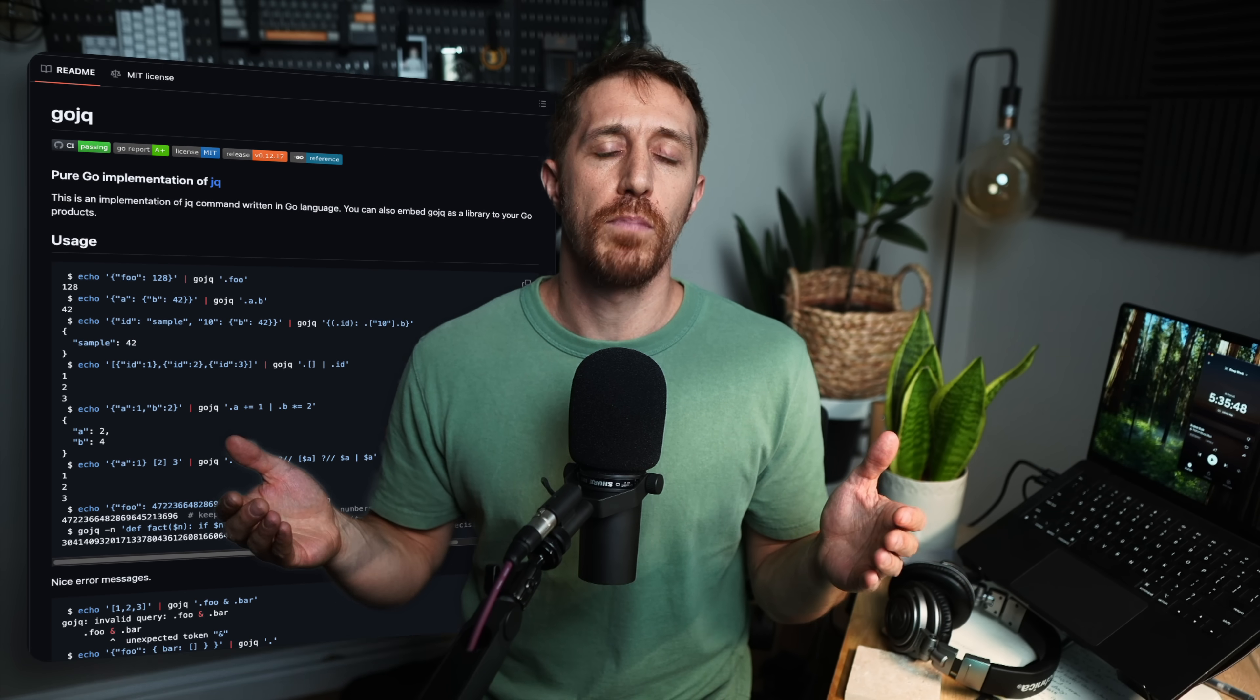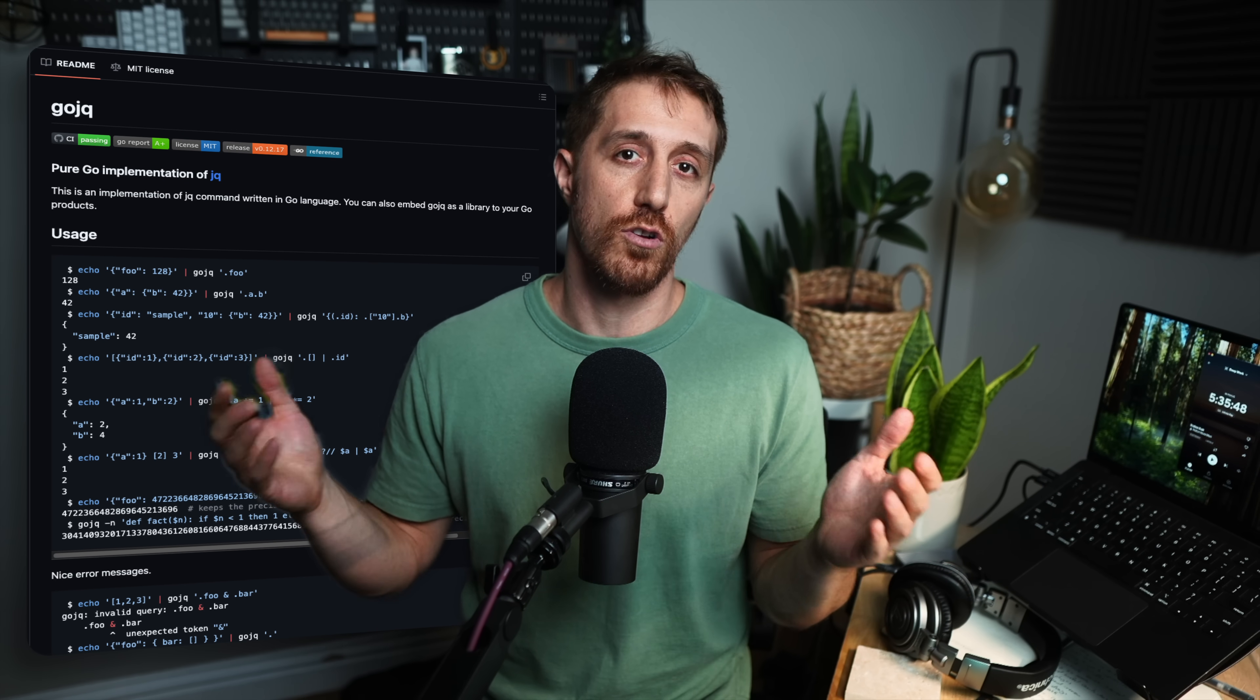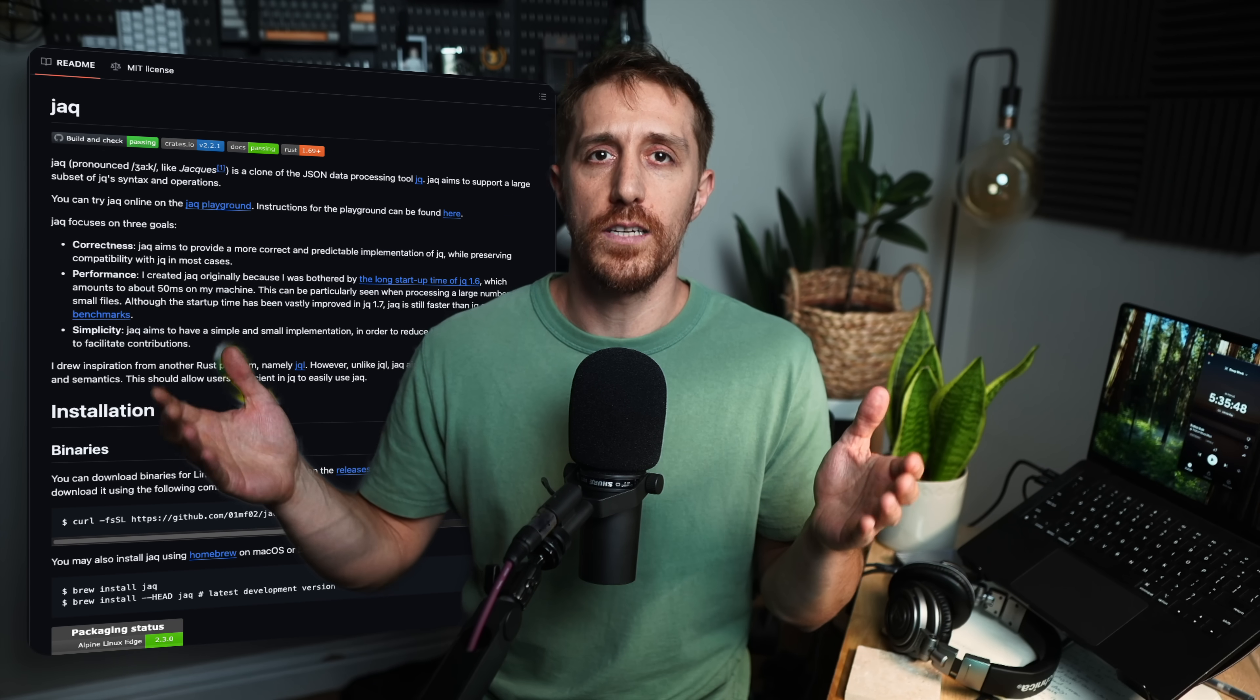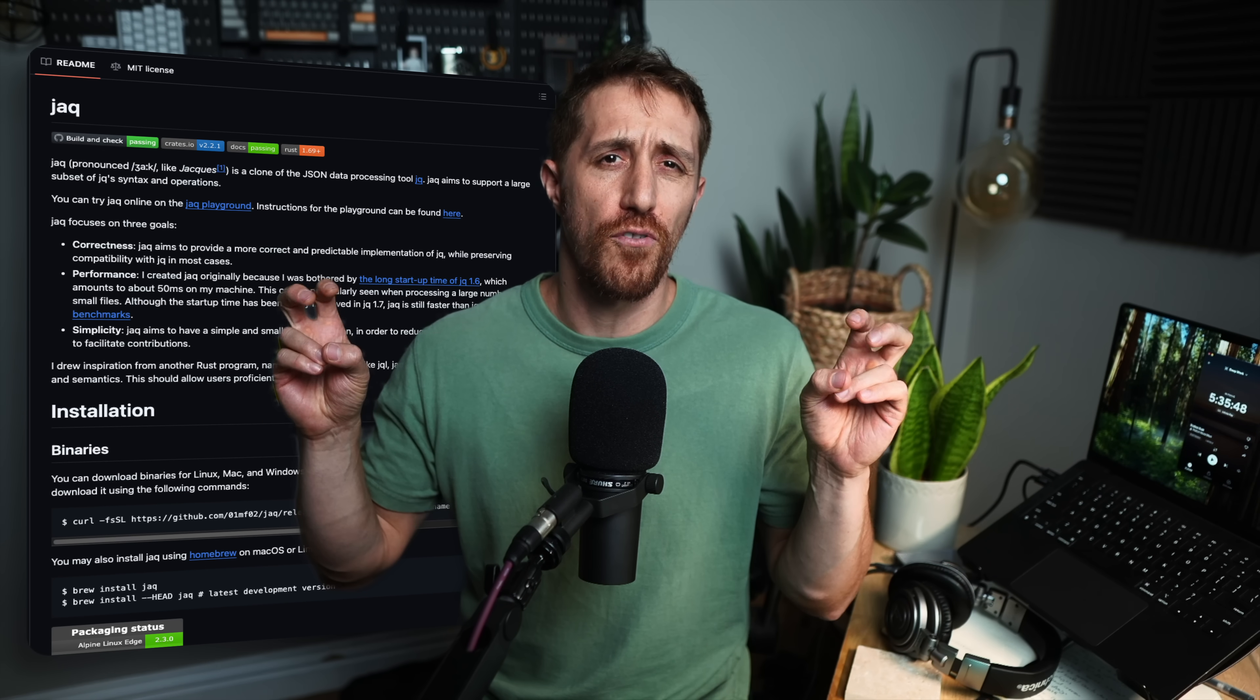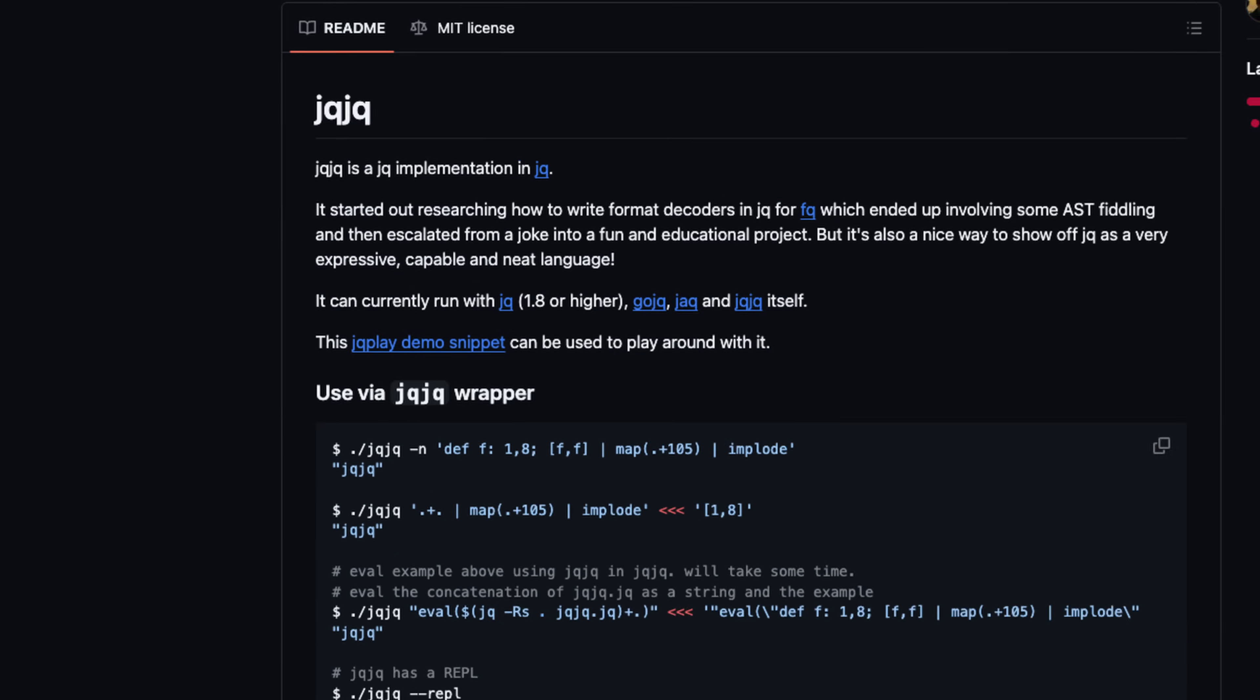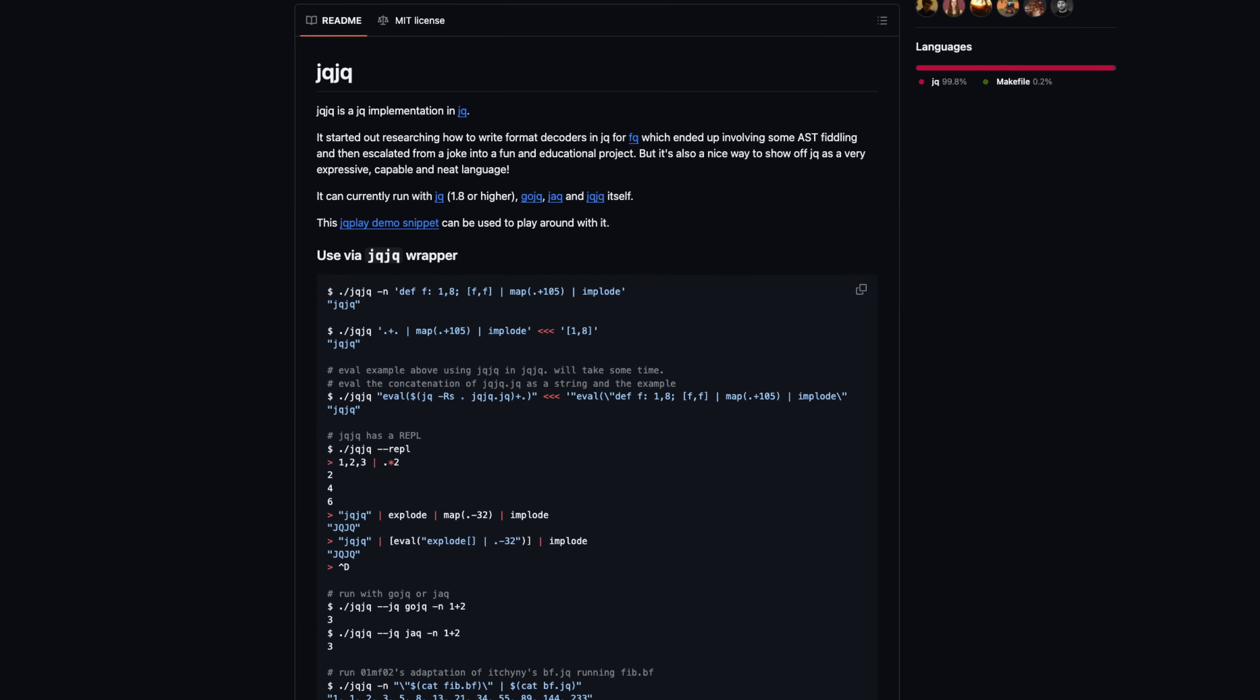There's a Go implementation called GoJQ, which also extends JQ to support YAMLs. There's another way to do that and much more. We'll get there. Another port, obviously, is written in Rust because you can't have a tool that isn't rewritten using the Crablang. JAK goal is to be faster and more correct, whatever this means. Last but not least, since JQ is a programming language after all, JQJQ is a JQ implementation in... Well, yeah. I should print that on a t-shirt.